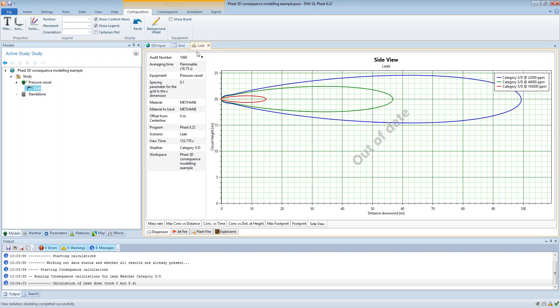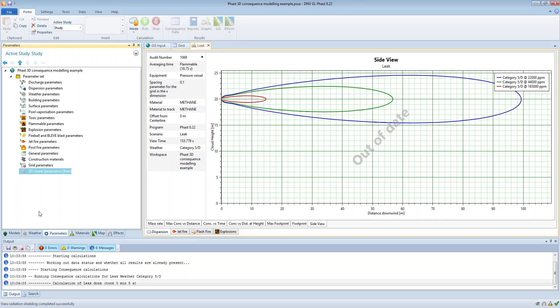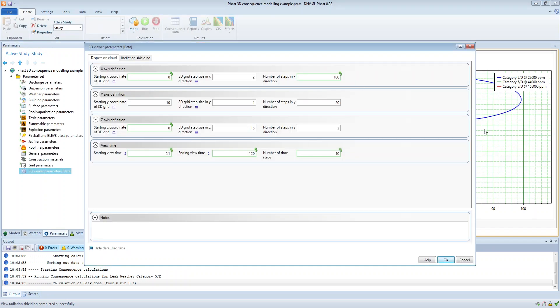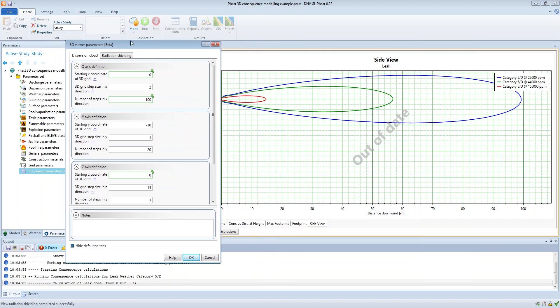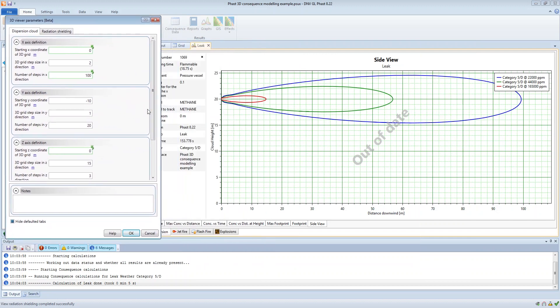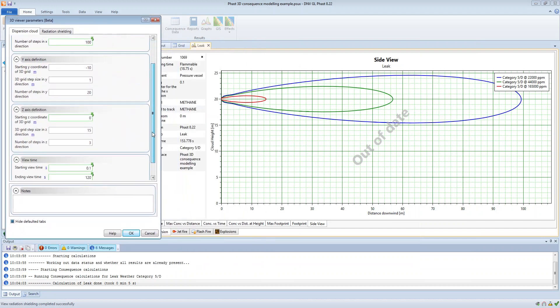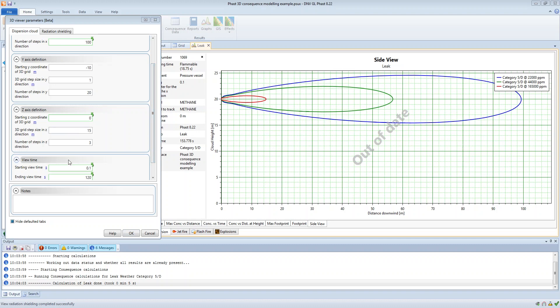So if we go back to the graph, we look at the 3D viewer parameters again, we go to the z direction, and then let's say that we want to define a resolution of a step size of 2 meters and then we want to go all the way up to let's say 30 meters just to capture the whole cloud.